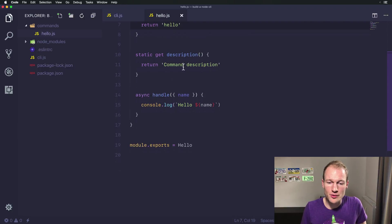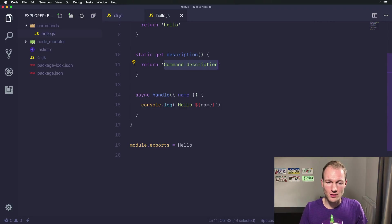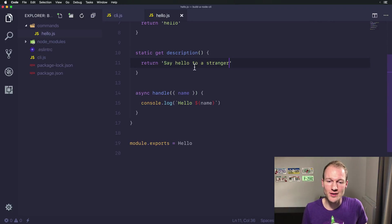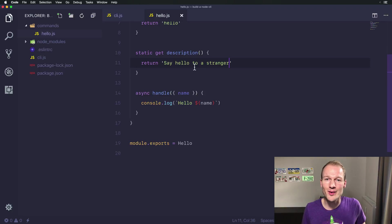The description is part of the helper text. So let's change the description to say hello to a stranger so that we have a reference point when starting our command line interface.